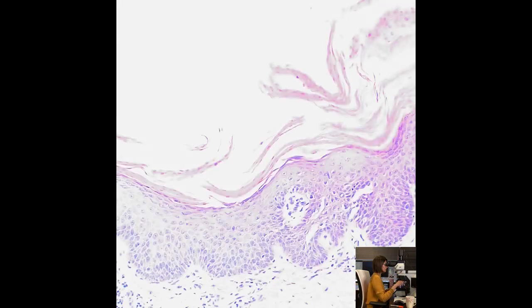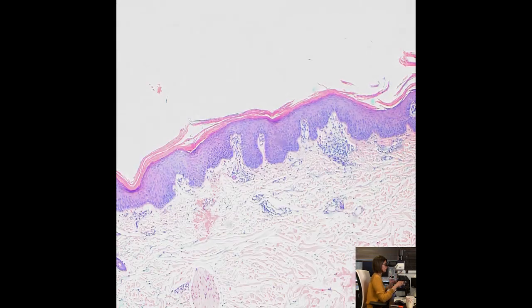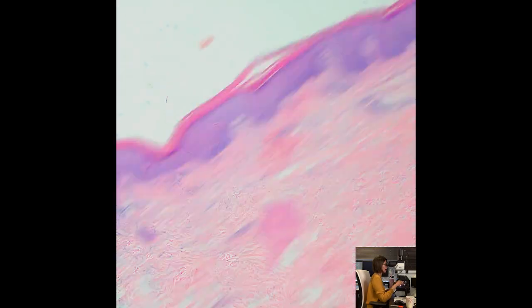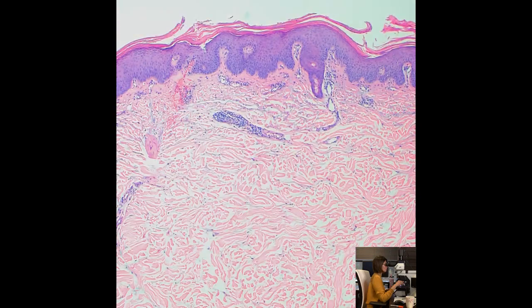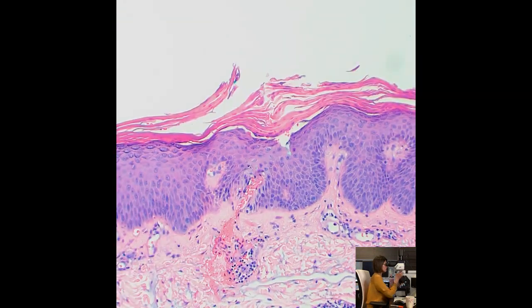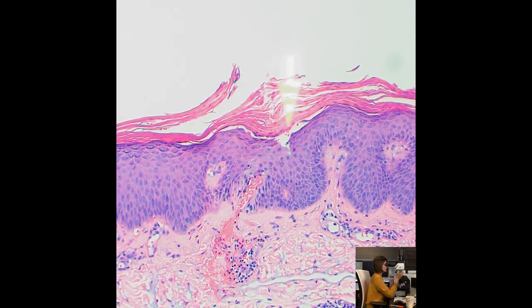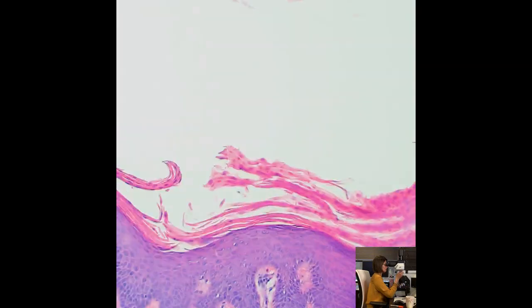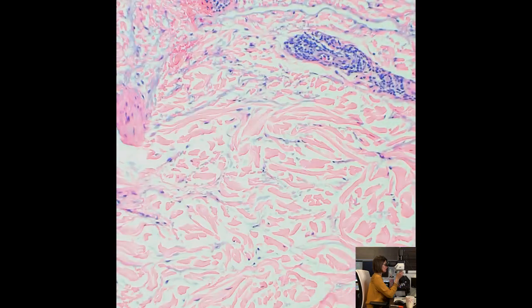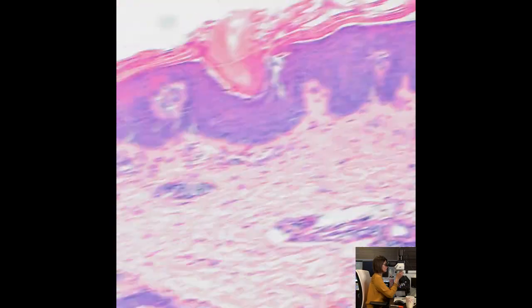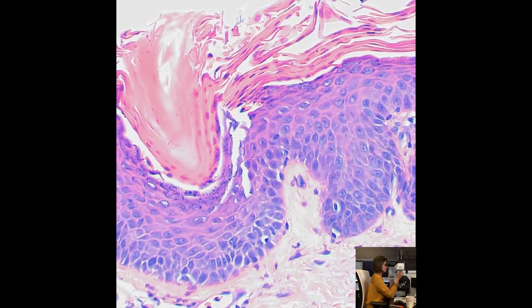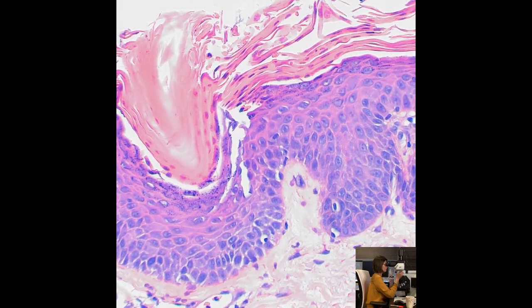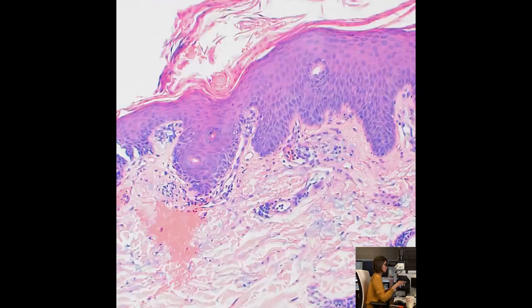Some atypical presentations of PRP can include spongiosis, dermal eosinophils, and even areas of acantholysis — Grover's disease-like changes have been described in PRP. You can see subtle acantholysis involving the granular cell layer. Acantholysis can certainly be seen in PRP and actually sometimes helps support the diagnosis. Here you can see some subtle acantholysis involving a hair follicle in a classic case of PRP — that is not uncommon.